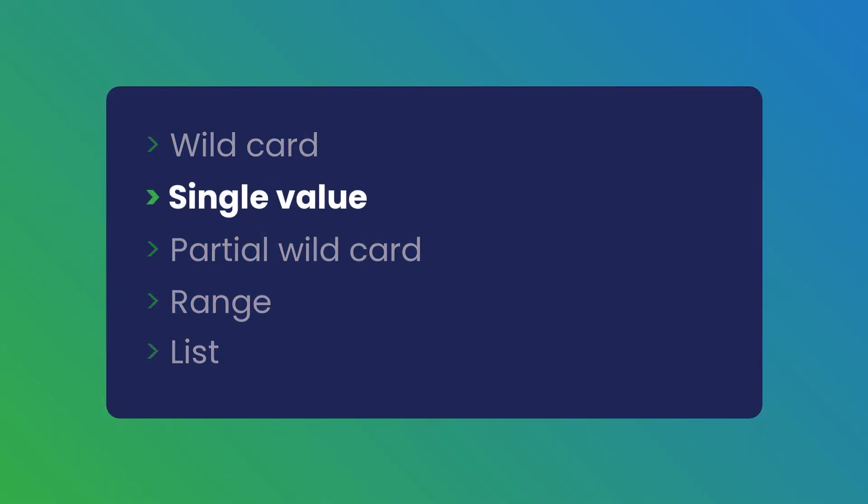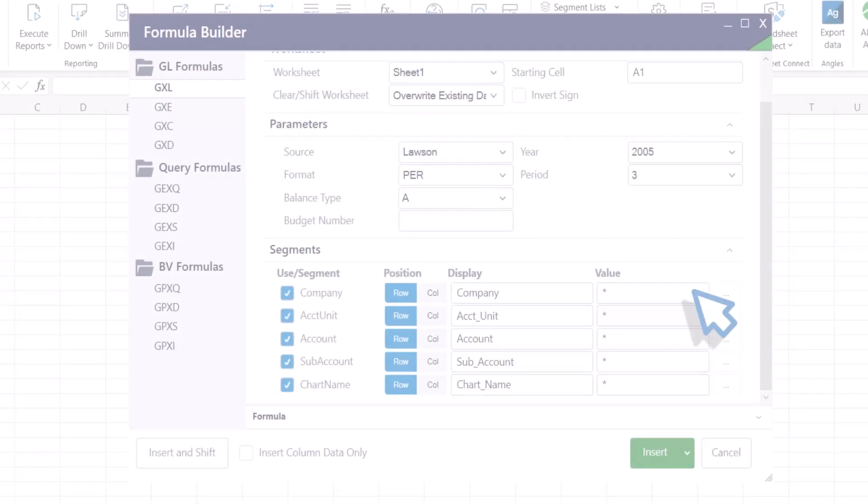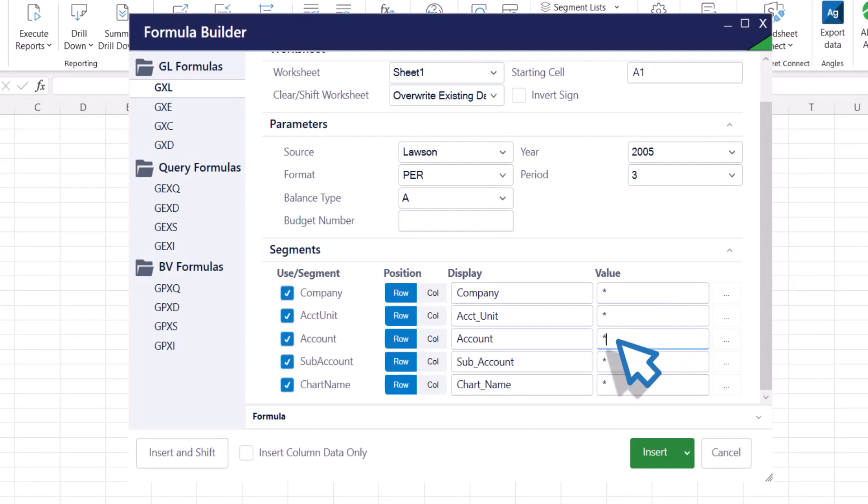Now let's look at the single value syntax. Enter a specific value to retrieve that value for the selected item.